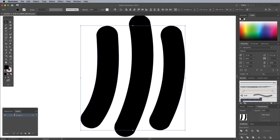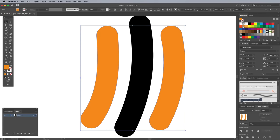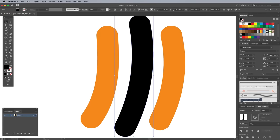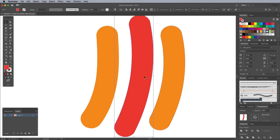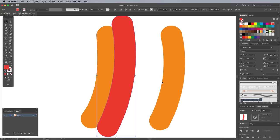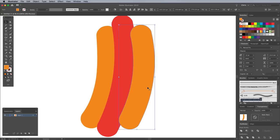Give the two outer shapes a colour fill to represent the bun, then the middle one a swatch that represents the sausage. Move the shapes into place, overlapping them slightly.